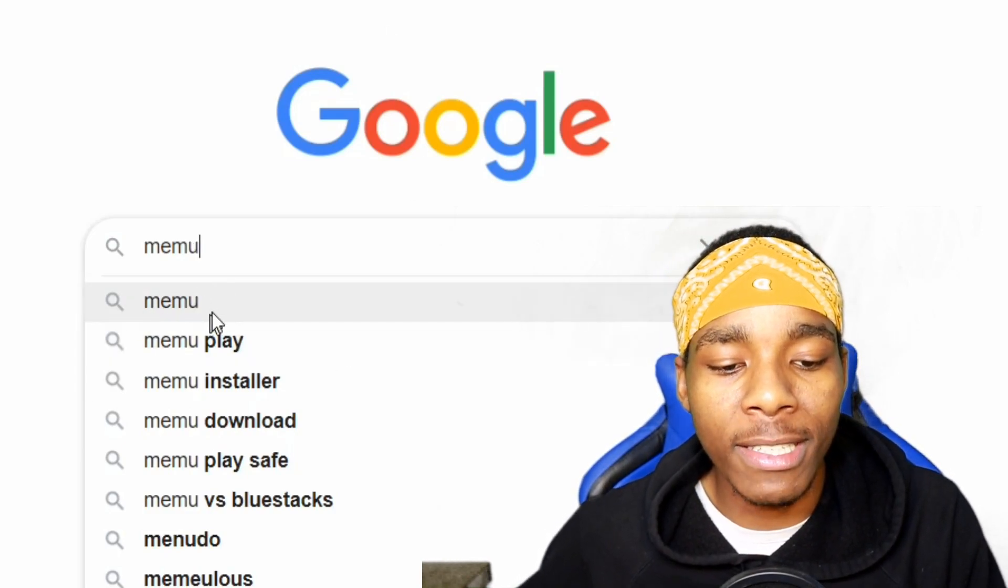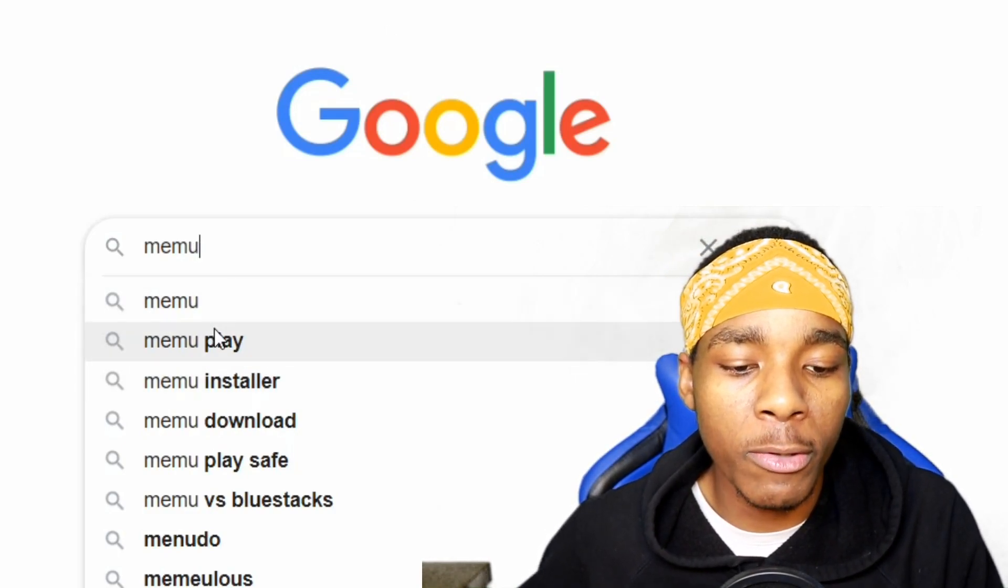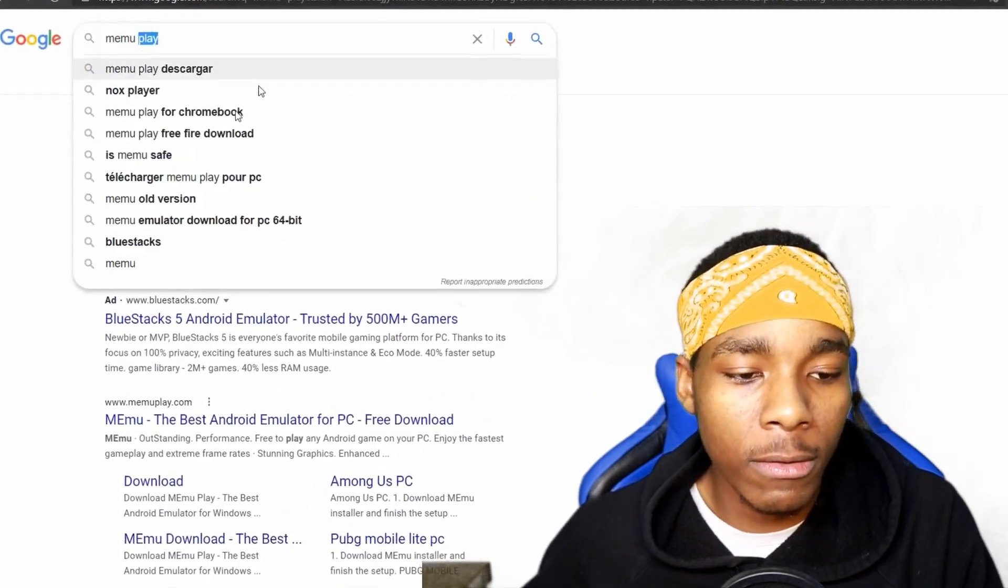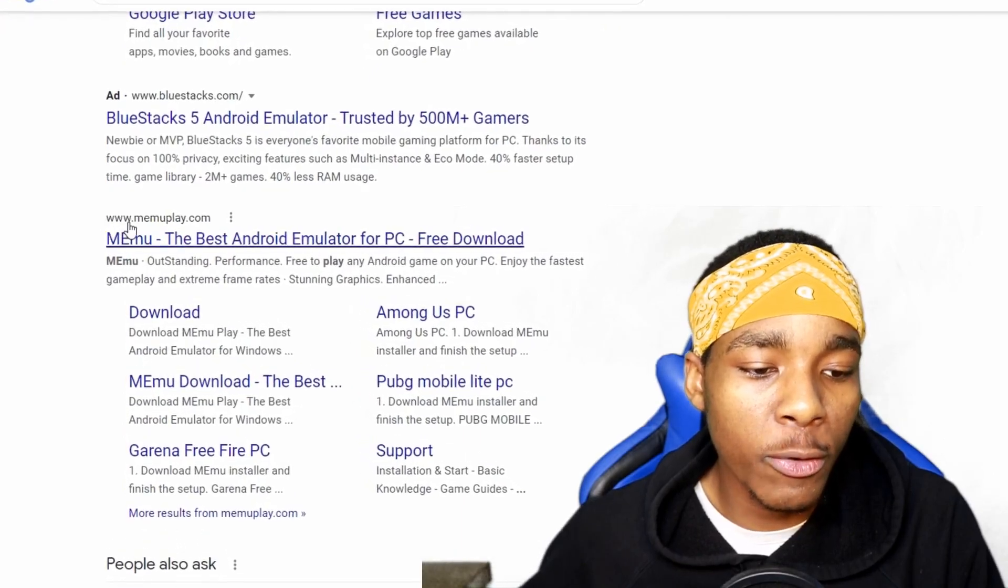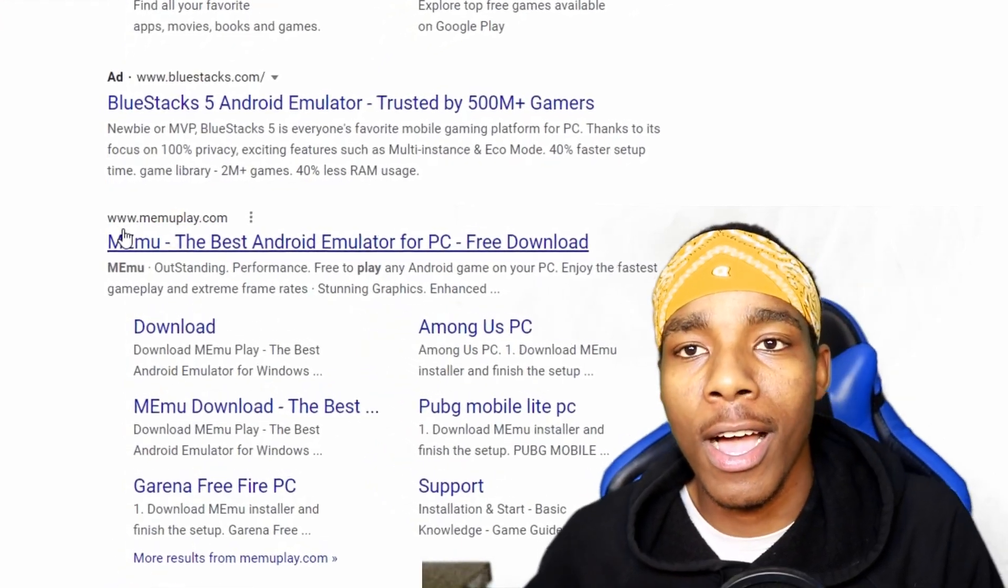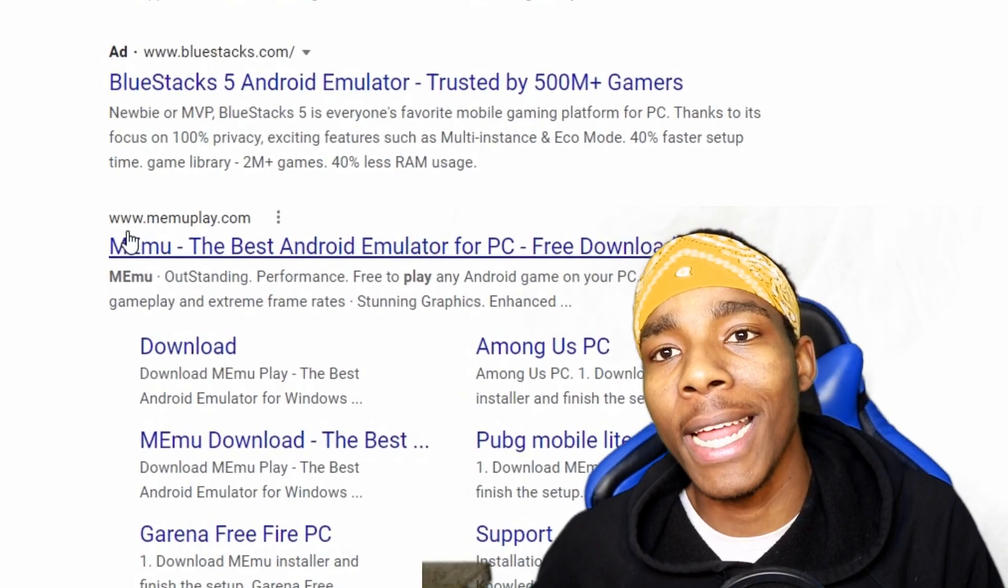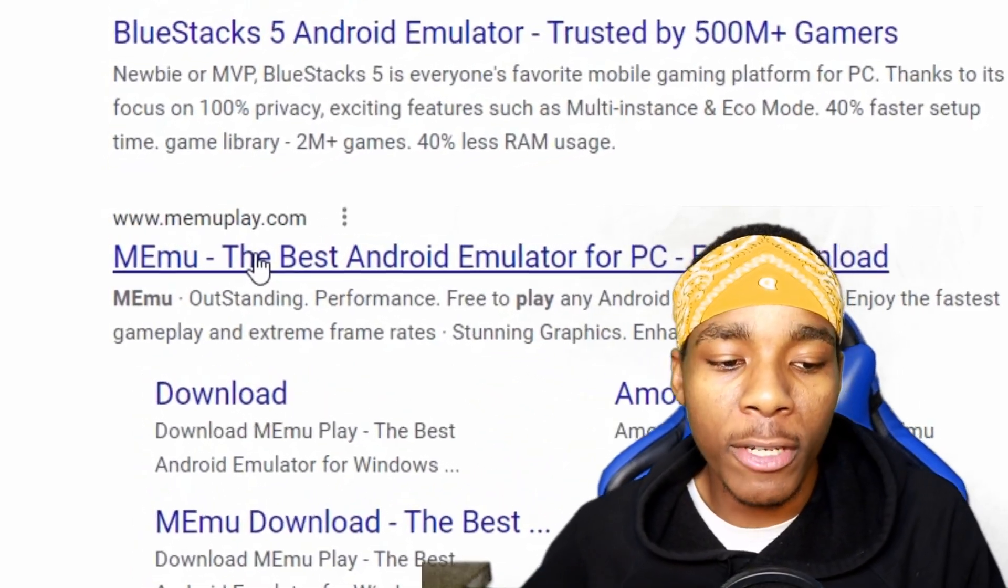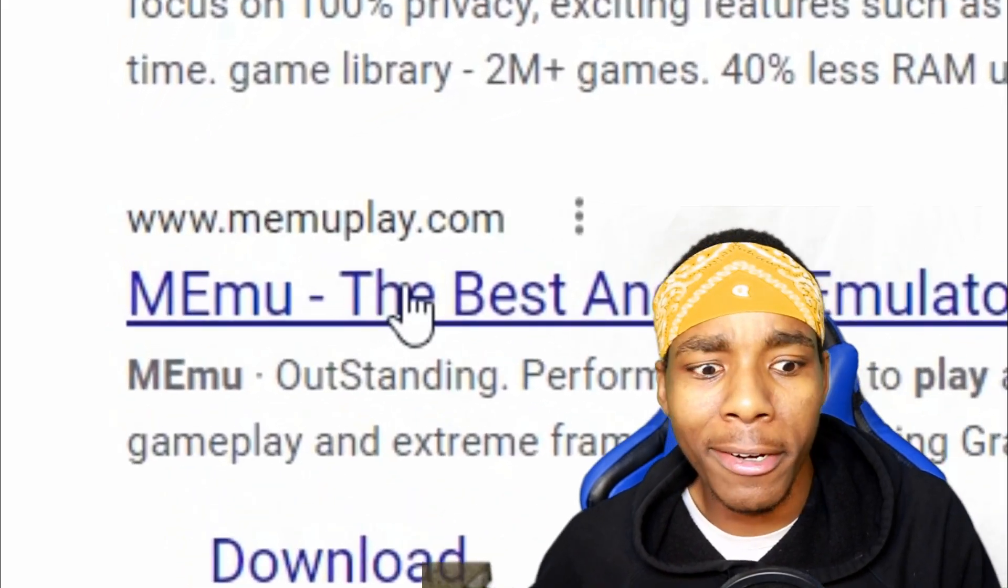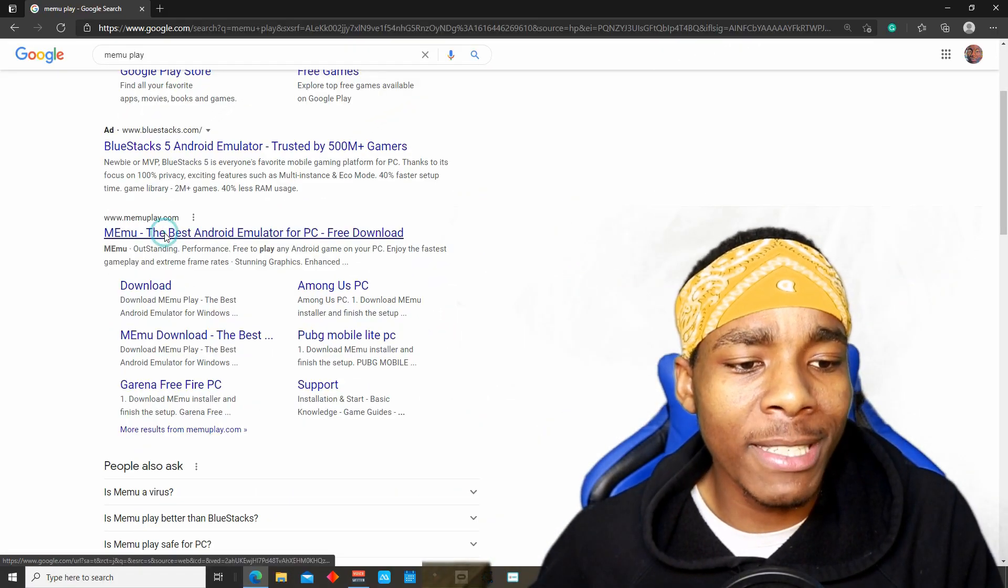All you got to do is tap on there. You can tap on this, doesn't really matter which one you tap on. What you need to do is look for www.memu.play.com and this will be it. This is the official link for the emulator.